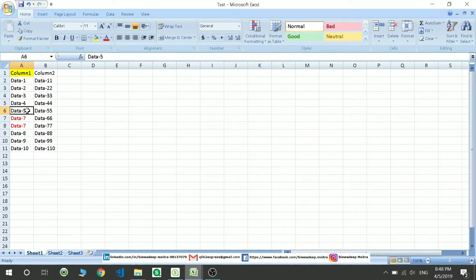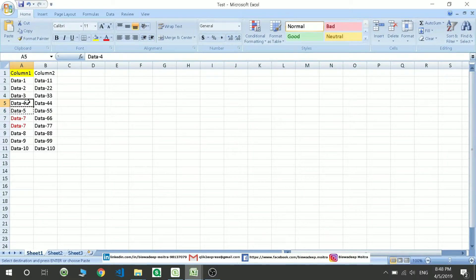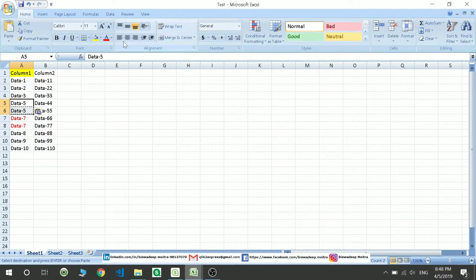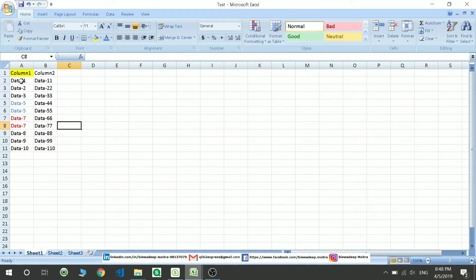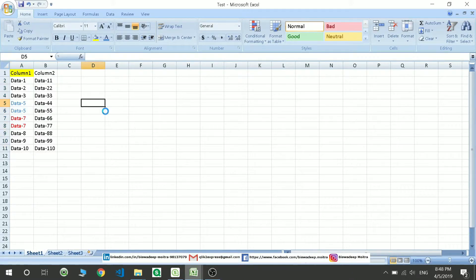For example, if I copy 5 and put it over here, now these two values are also not distinct. I'll put it in blue color. Now out of these values I have only 8 columns which are distinct. So now it should show me 80%.